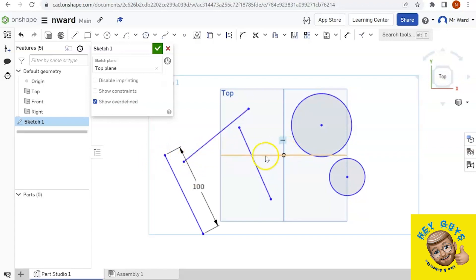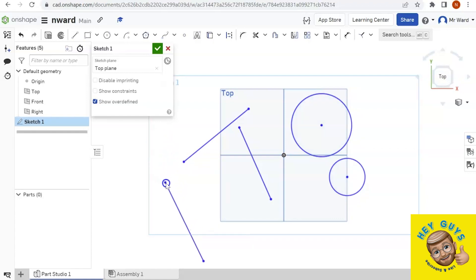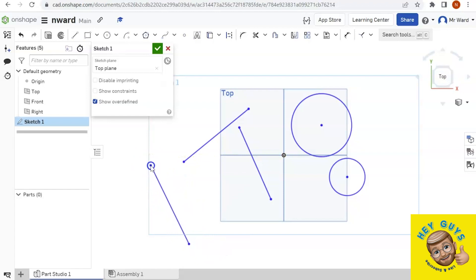Onshape was like, hey, you must want that there because you did that. So what do I do if that happens? Well, I can make it light up by hovering over, and then if I click on that constraint to highlight it, I can delete it. And once I've deleted it, now I'm free from that constraint.